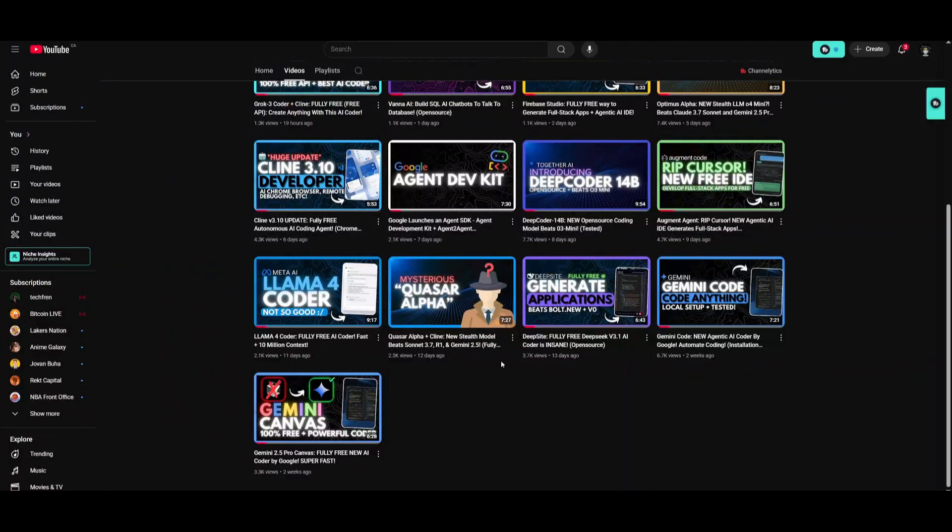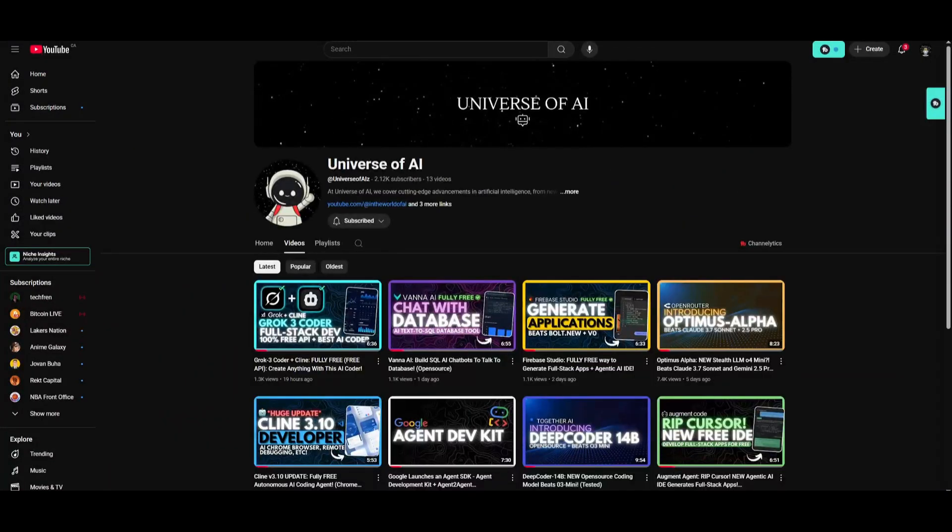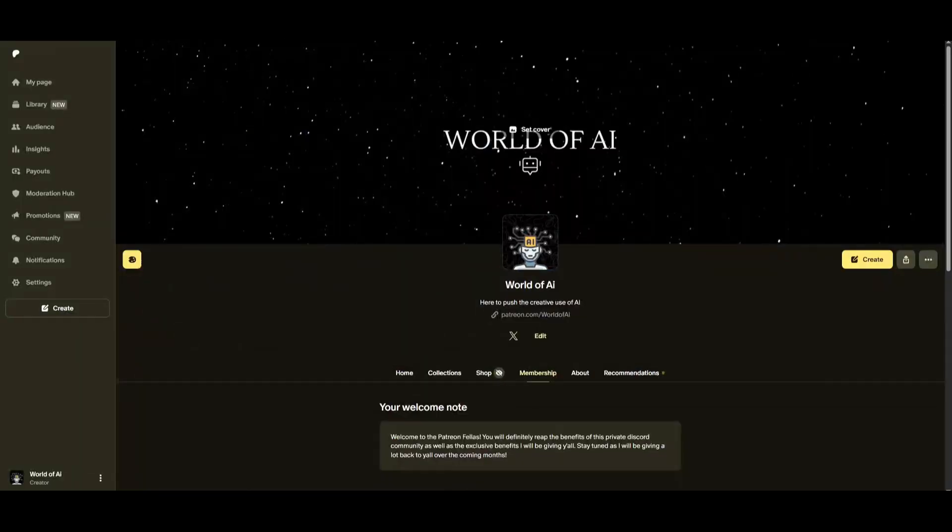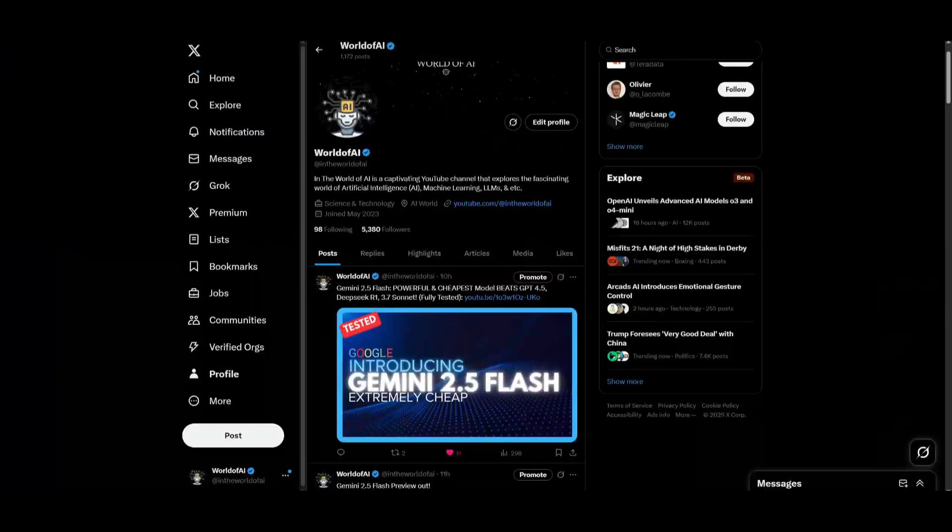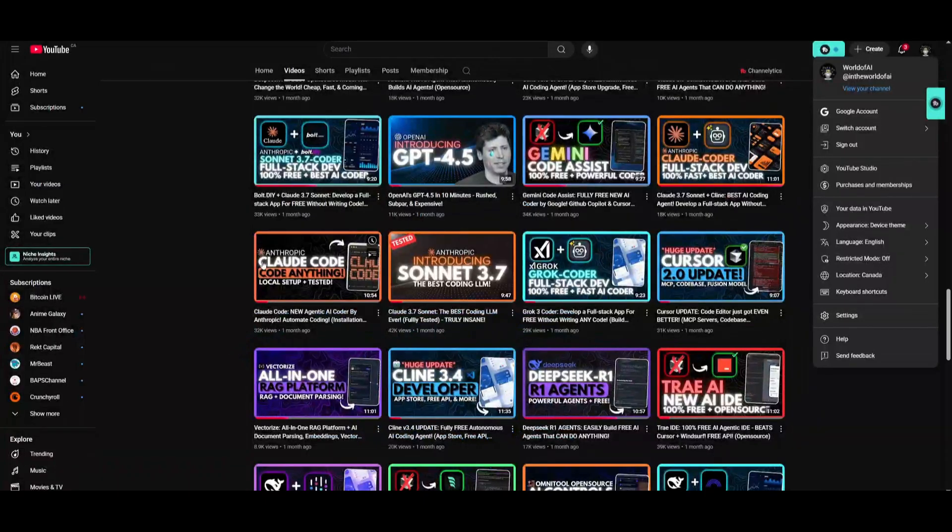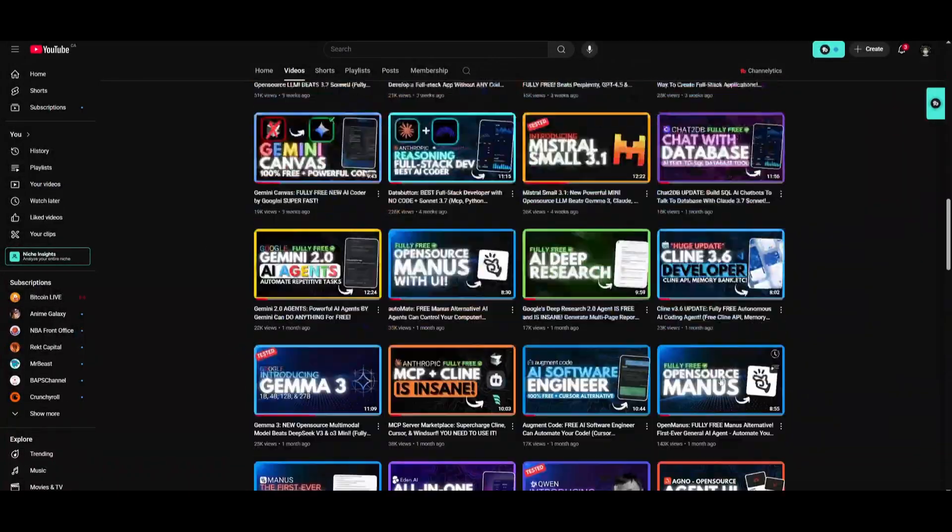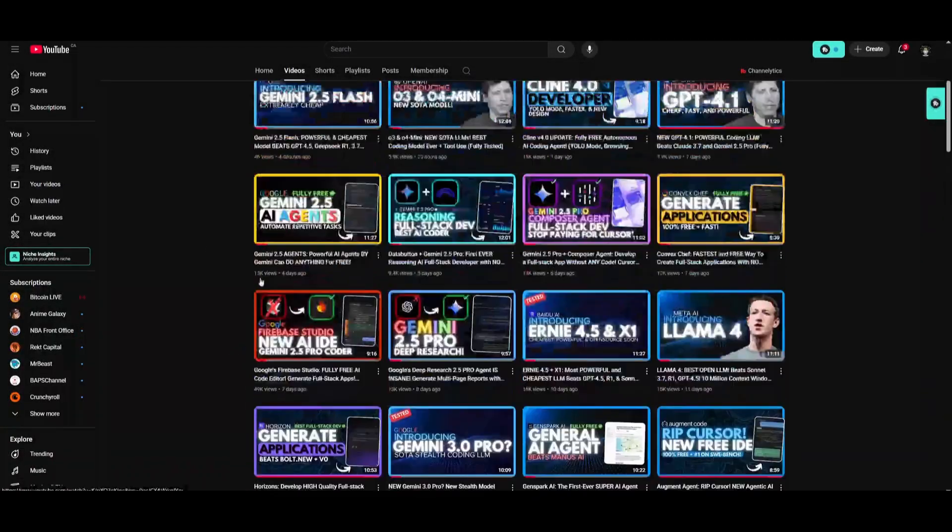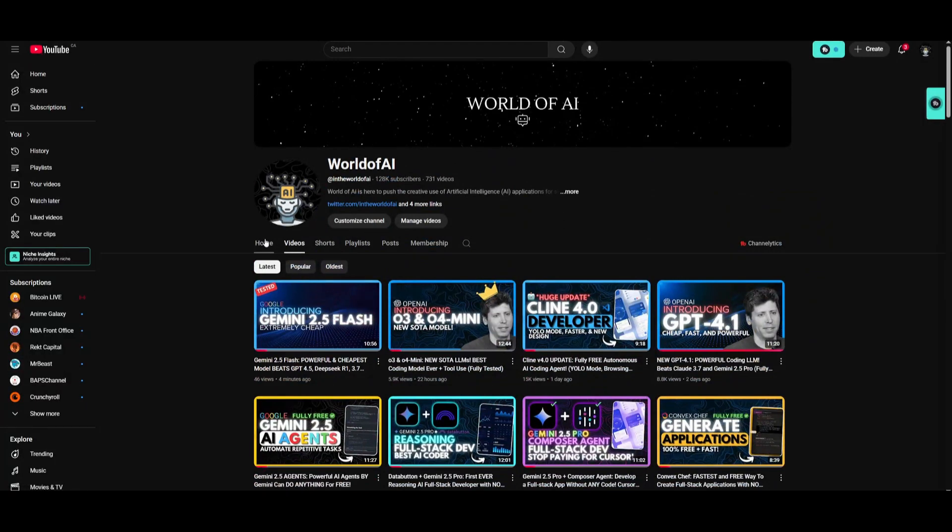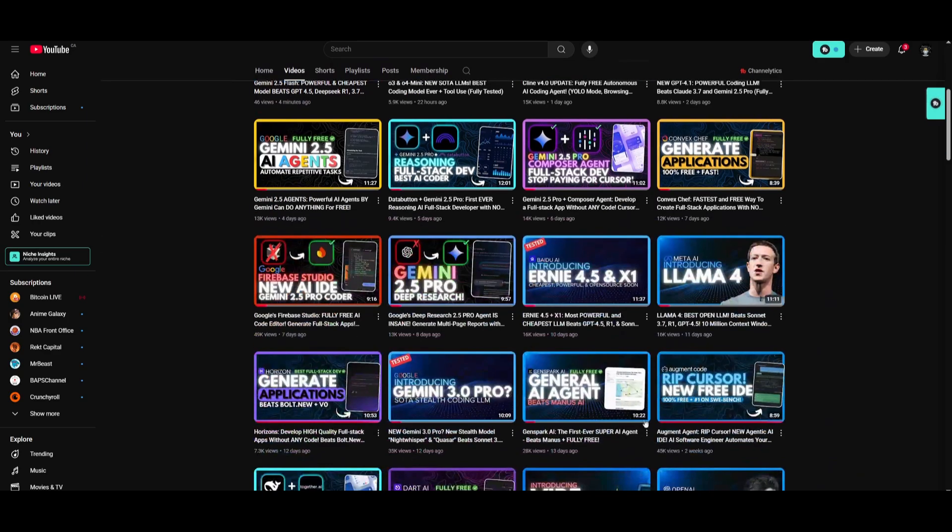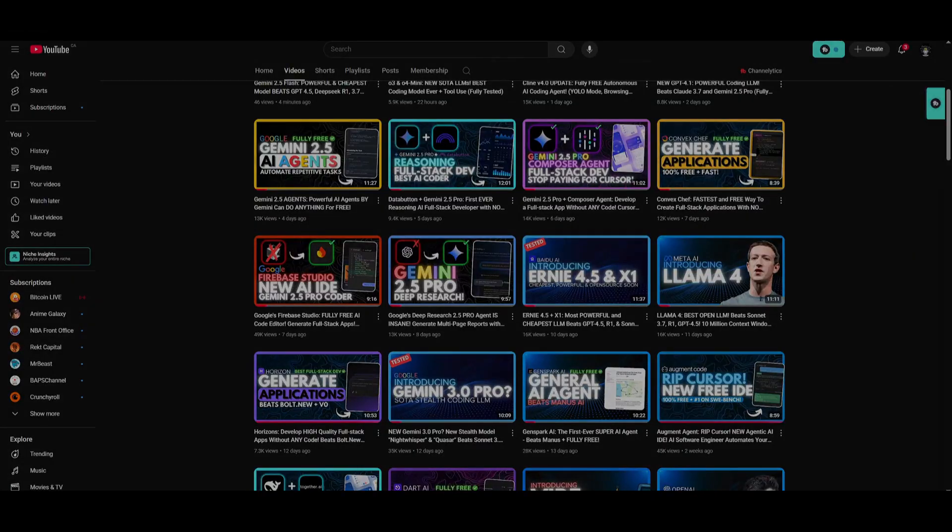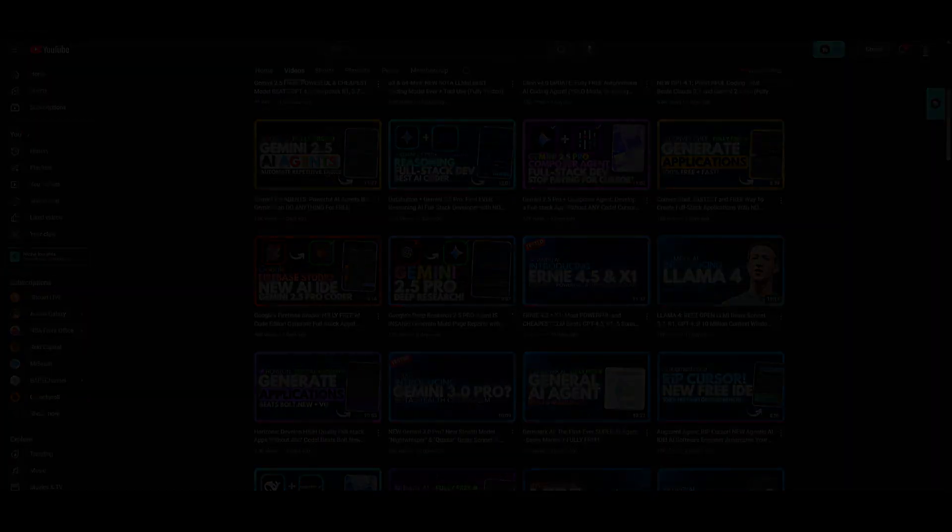But with that thought guys, make sure you subscribe to the new channel, follow me on the newsletter, join our Discord, stay up to date with the latest AI news on our Twitter. And lastly, make sure you guys subscribe, turn on the notification bell, like this video, and please take a look at our previous videos because there is a lot of content that you will truly benefit from. But with that thought guys, have an amazing day, spread positivity, and I'll see you guys shortly. Peace out, fellas.